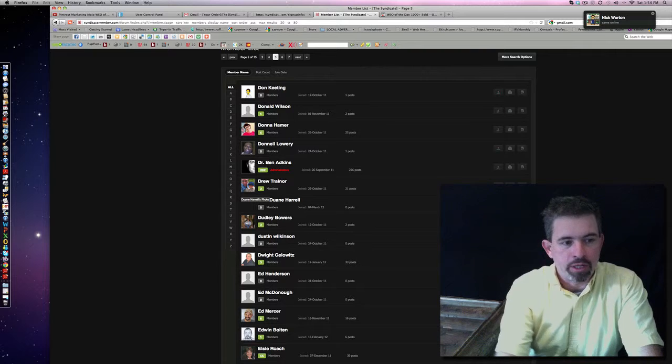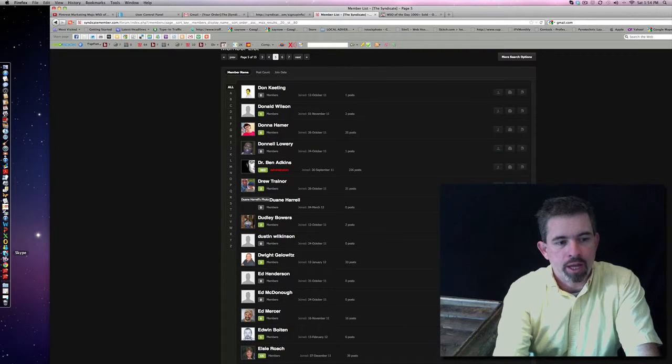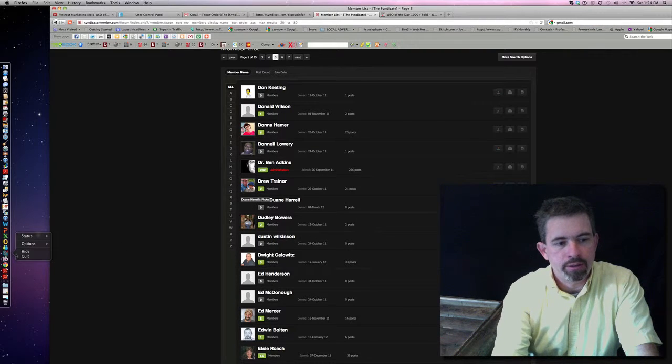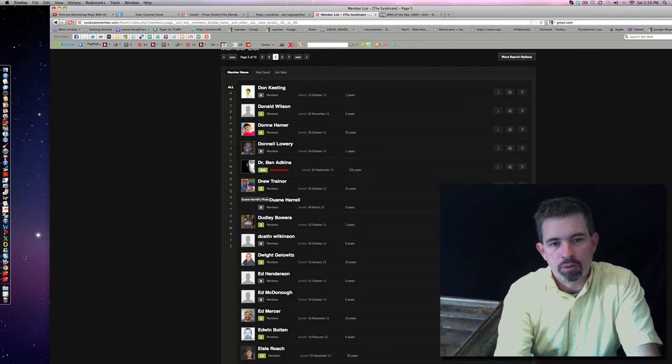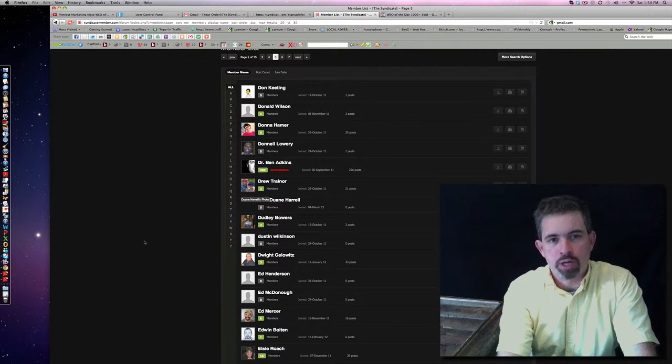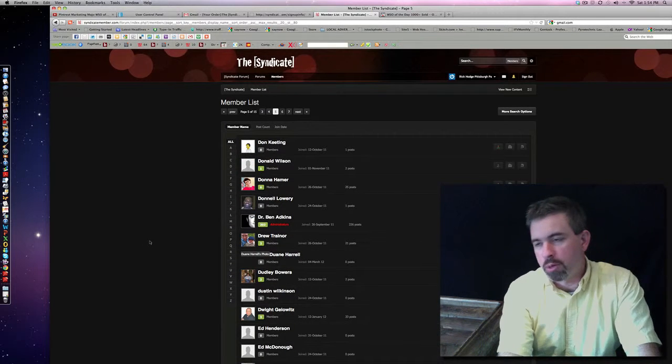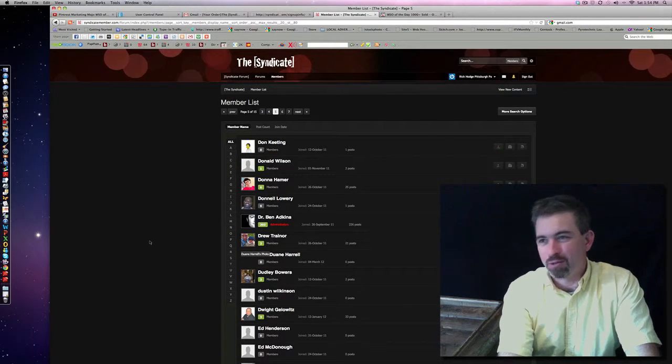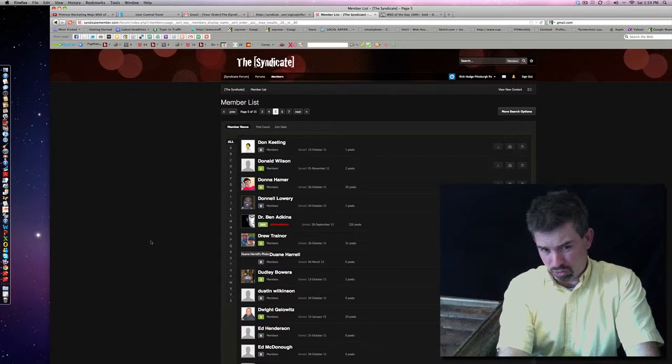Now, I'm going to go ahead and kill my Skype. I forgot to do that. Boom. We don't want any distractions. There's almost 300 people in the syndicate as we speak today. 275 or better, excuse me.